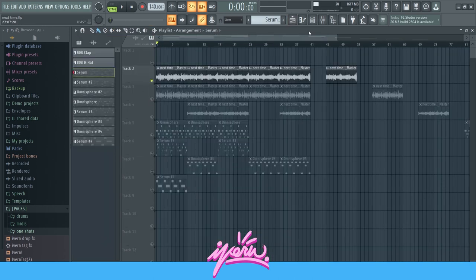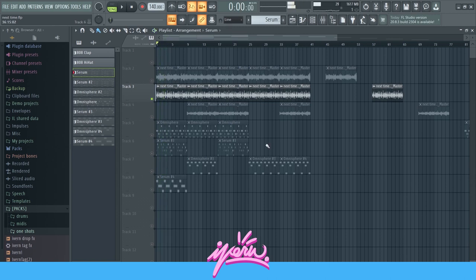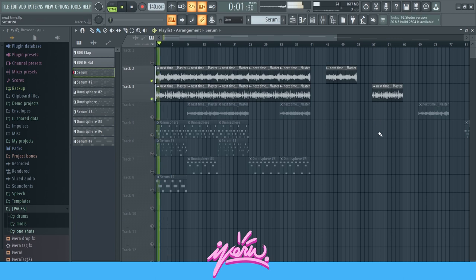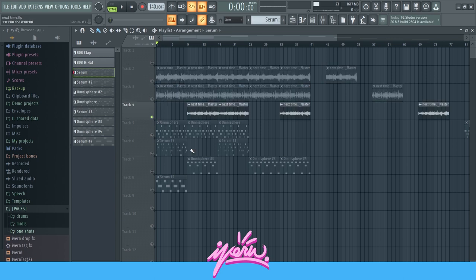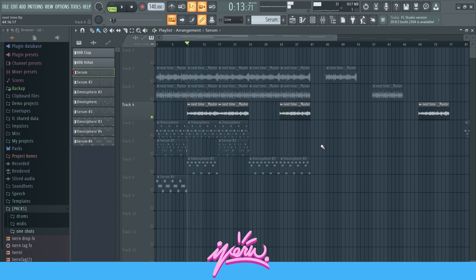This is the mallet, and then I layered it with another mallet — the same exact melody, just another sound. This is what it sounds like together — very nice. Then I layered the same exact melody with this sound up here, just to give it some ambience.